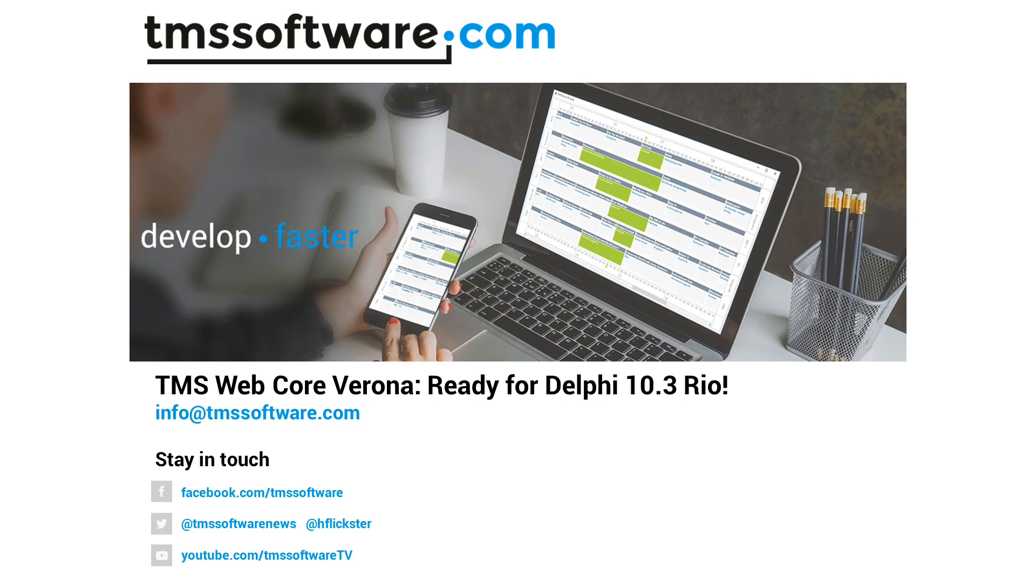Embarcadero recently released a new version of RAD Studio, version 10.3 called Rio. The new version of the IDE looks very different than before. A lot of fonts have changed, the scaling has changed, graphics and icons have been added. Everything looks different.